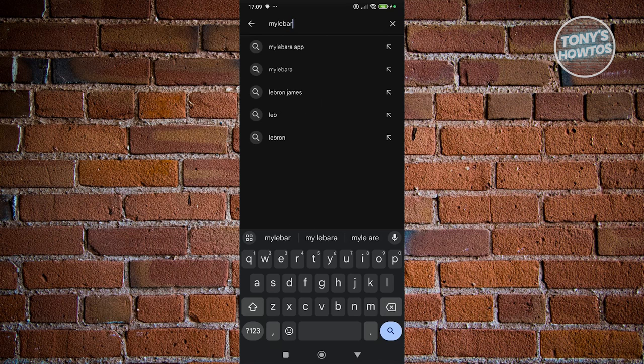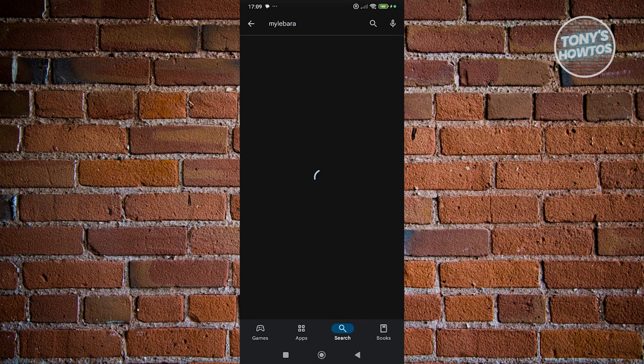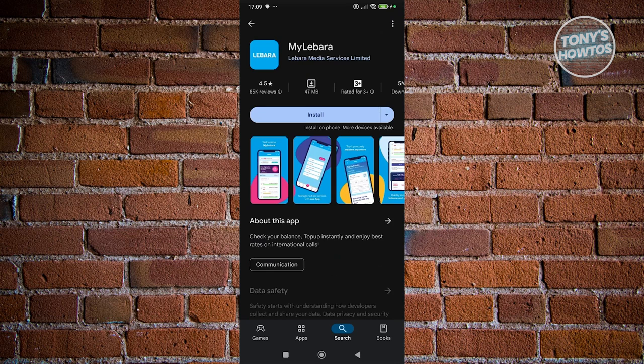You should be able to see the My LeBara app here. Go ahead and click on it and install it into your device.